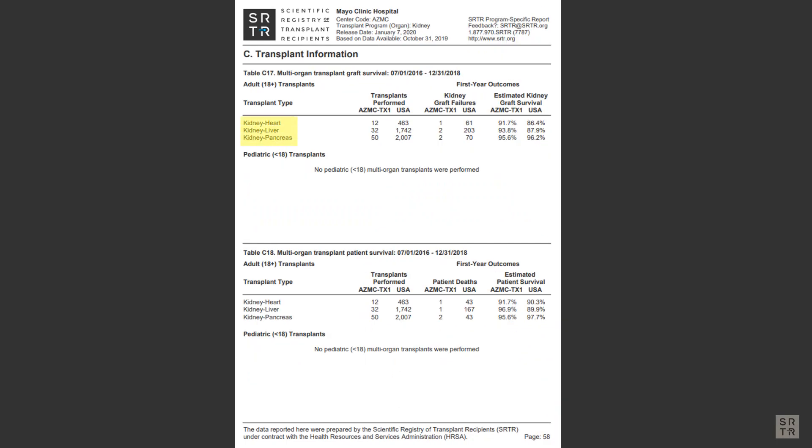Some candidates may need a multi-organ transplant, such as kidney and liver together. There are not enough of these types of transplants for SRTR to develop meaningful metrics, so currently SRTR only reports numbers.